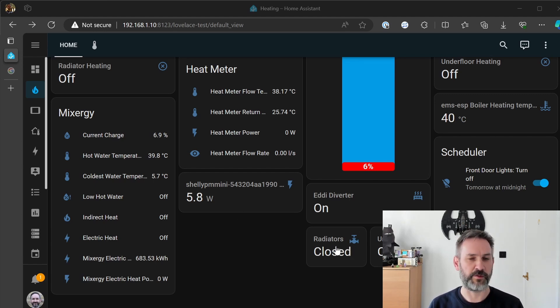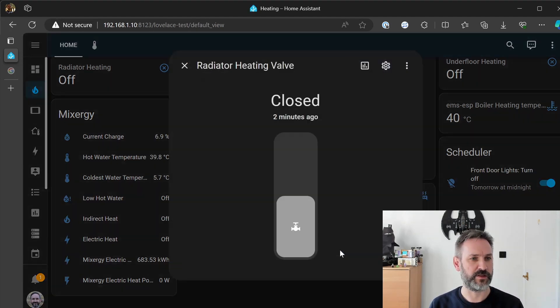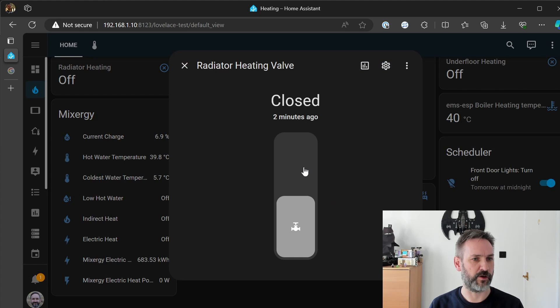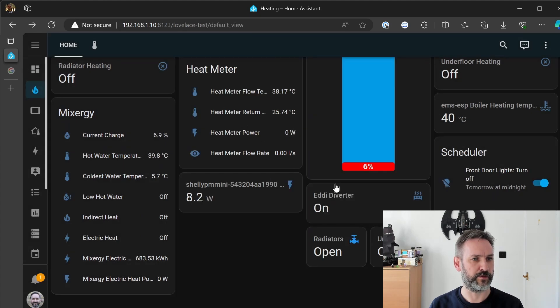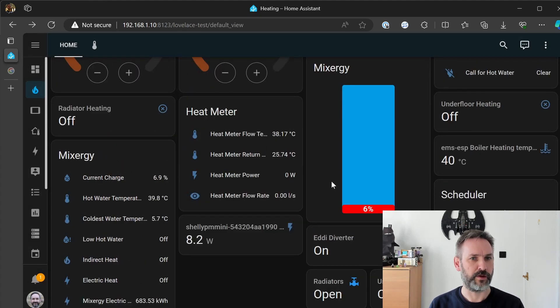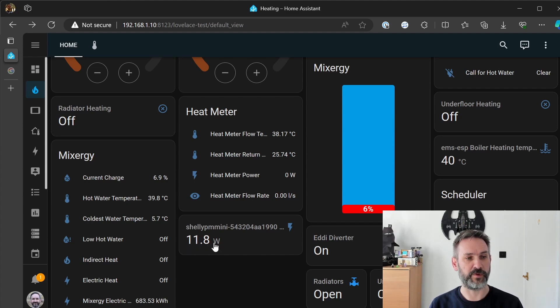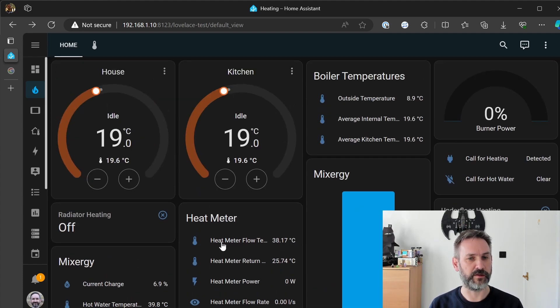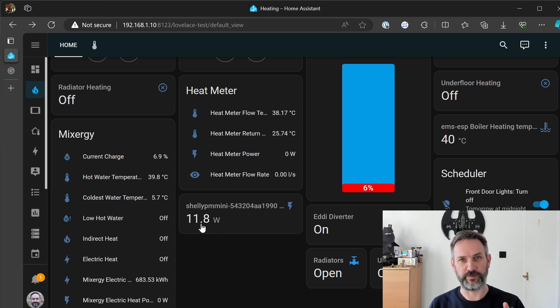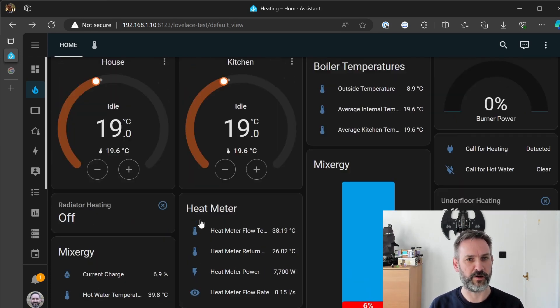So we'll start with the radiators so I'll open the zone valve and we see an immediate jump there and that will be, presuming that will be